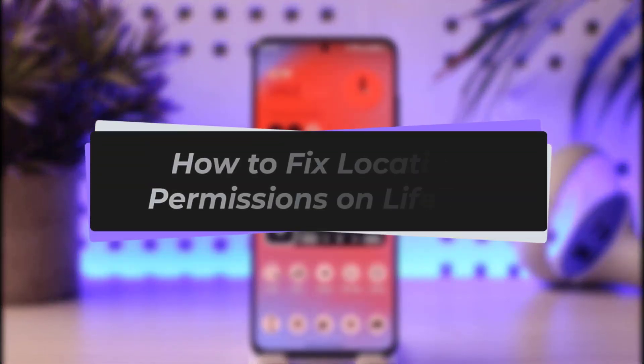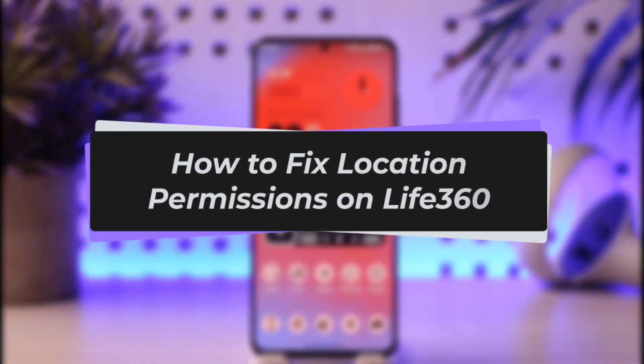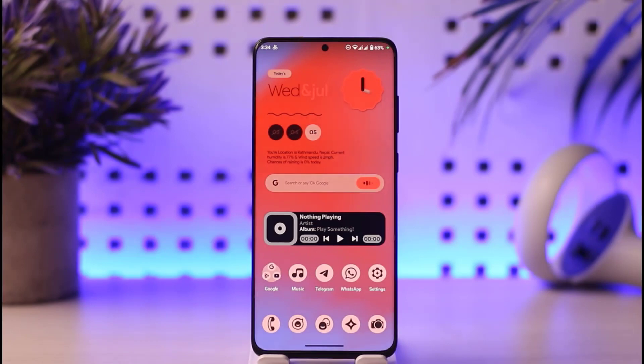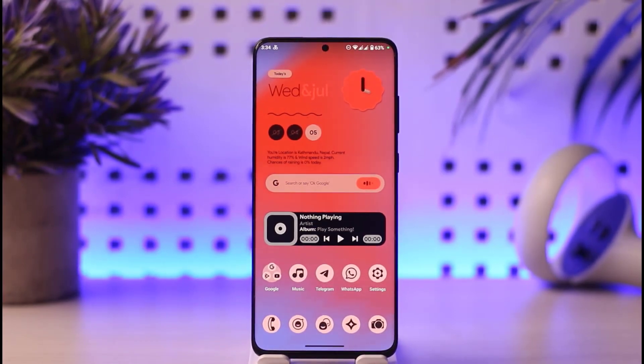Hello everybody, welcome back to our channel. In this video, I will show you how you can fix location permissions on Life360.